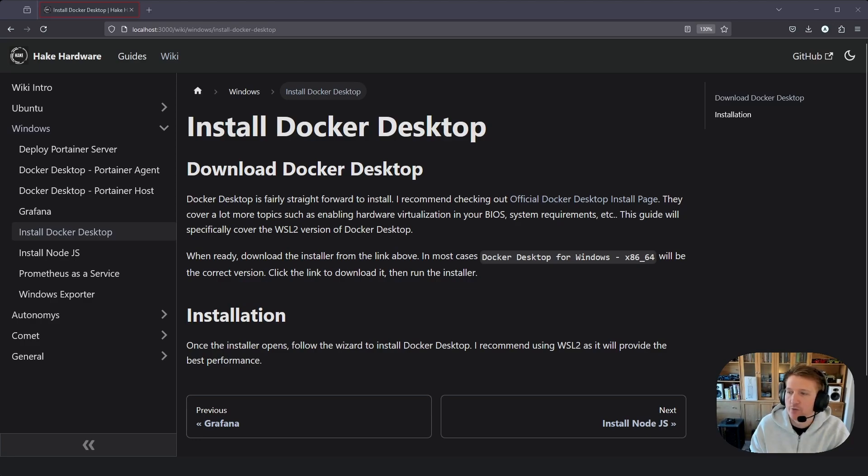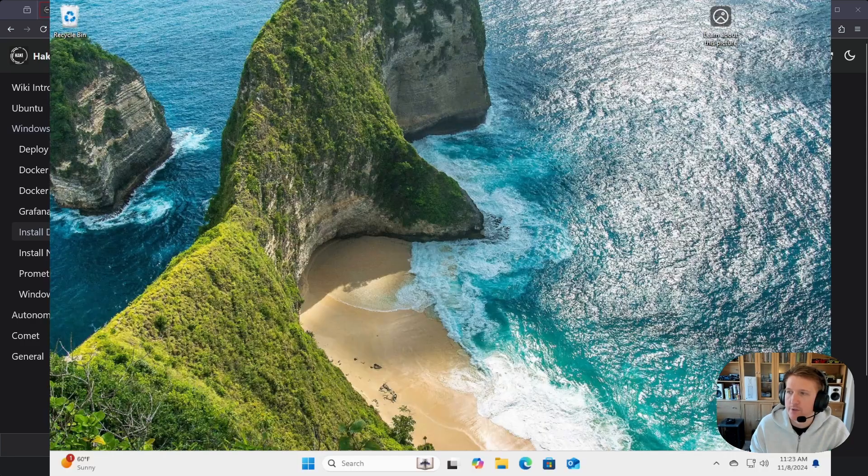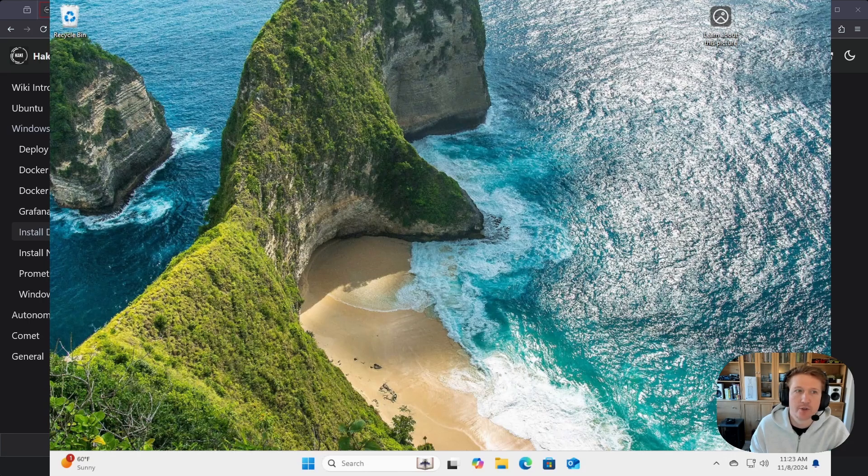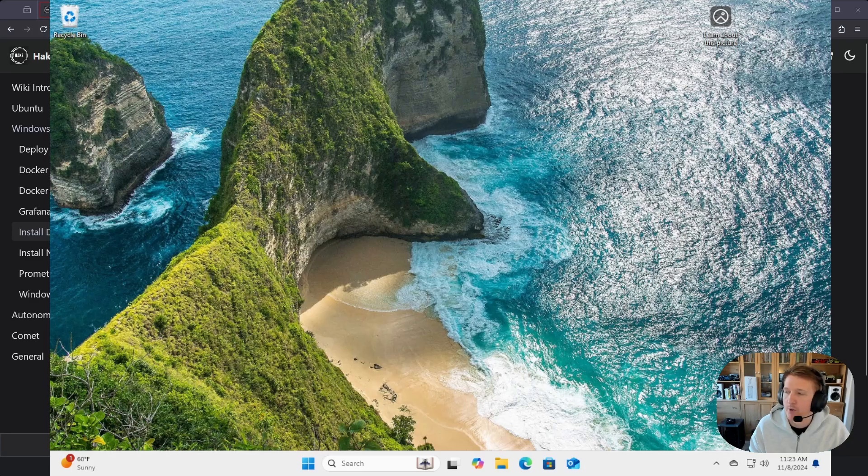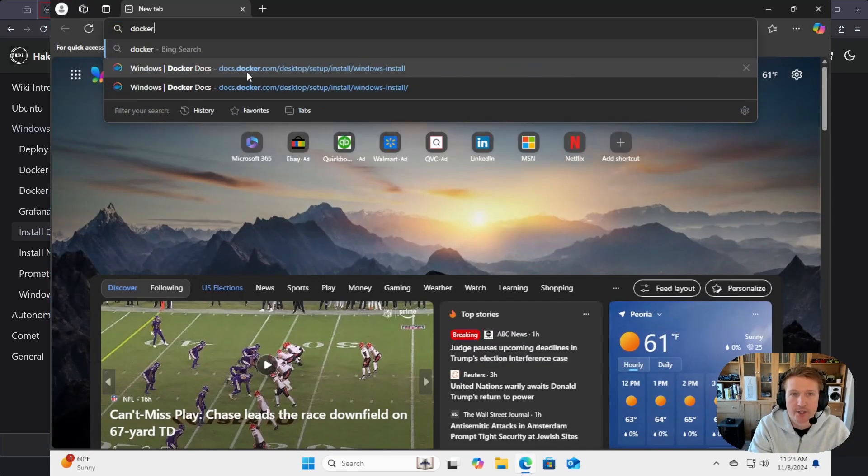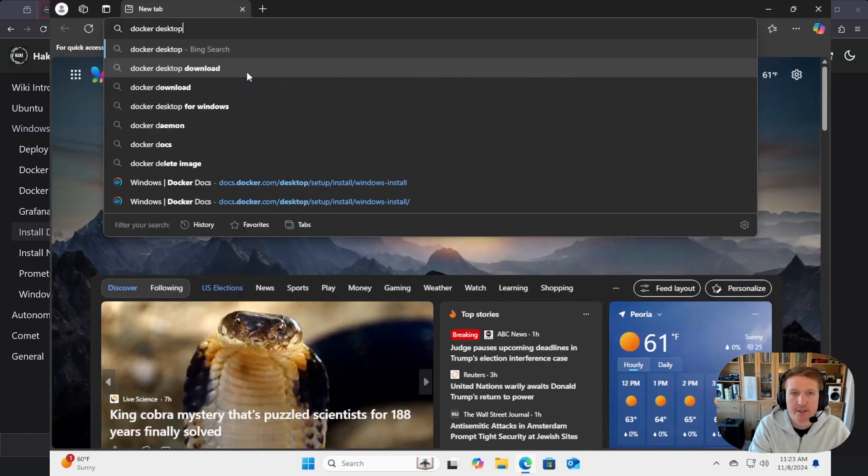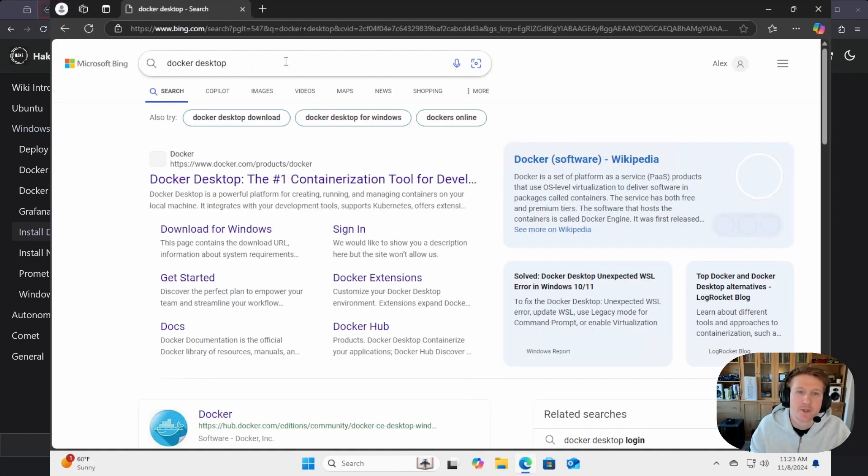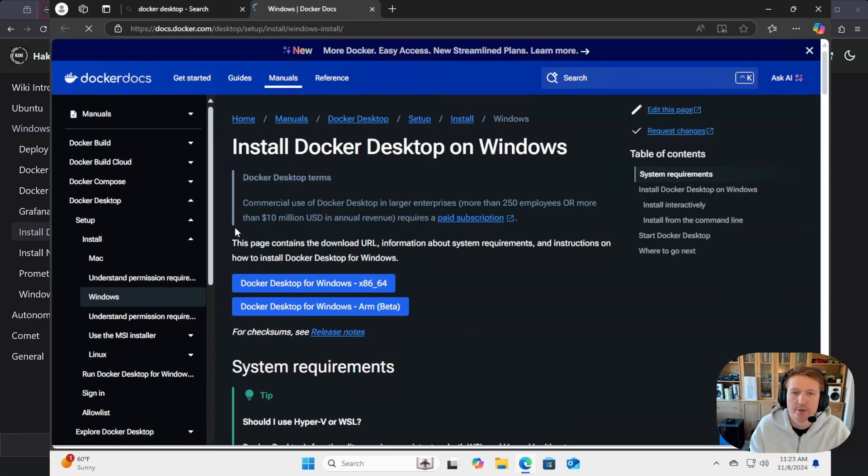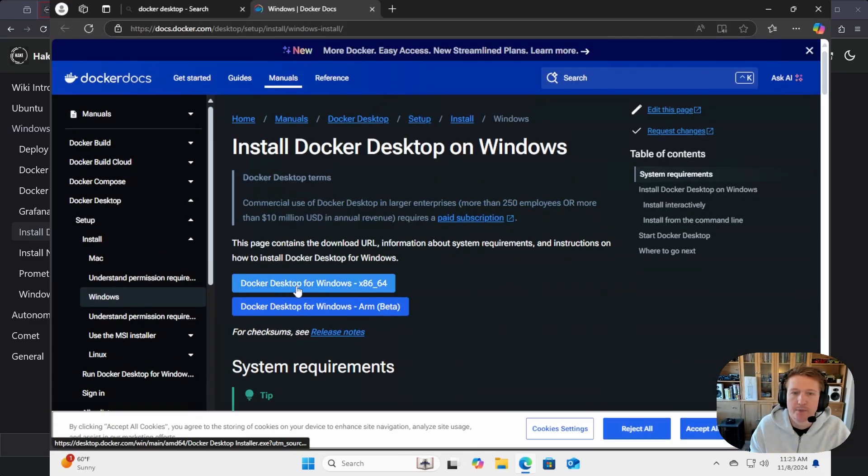So I'm going to switch over to Windows, and the first thing we're going to want to do is go to the Docker Desktop website. I'll bring up my browser here, and you can just do Docker Desktop, download for Windows, and then grab the x86-64.